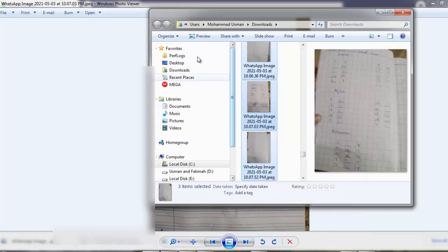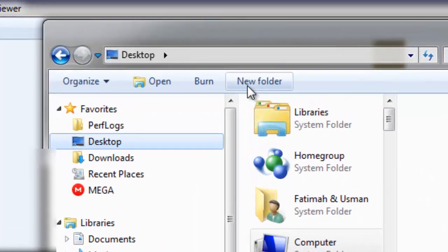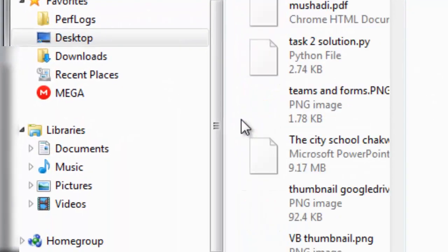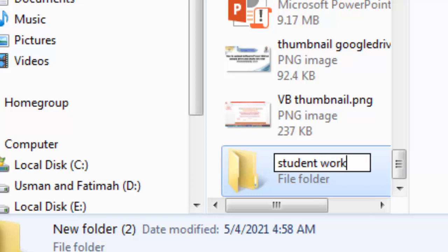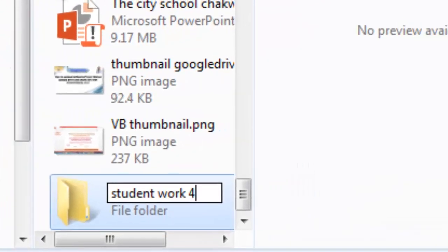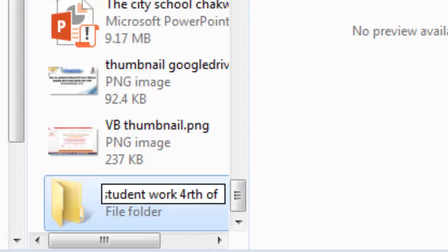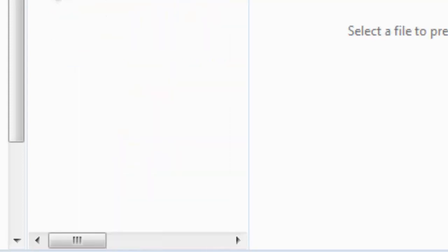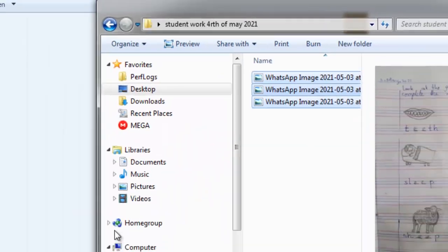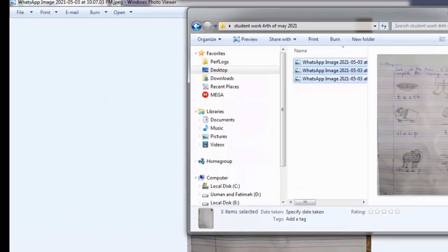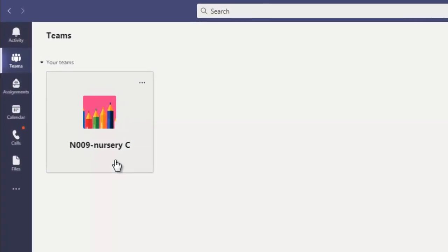Now copy this, go to your desktop and create a folder student work, today's date, fourth of May 2021. Open this and upload over here. Now after that I will log into Microsoft Teams and I will click on this class.